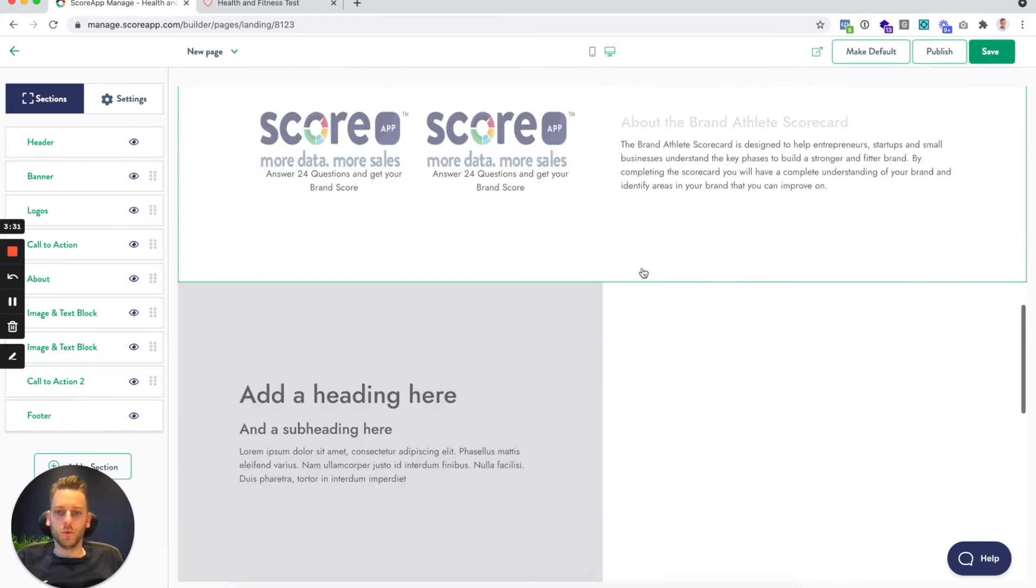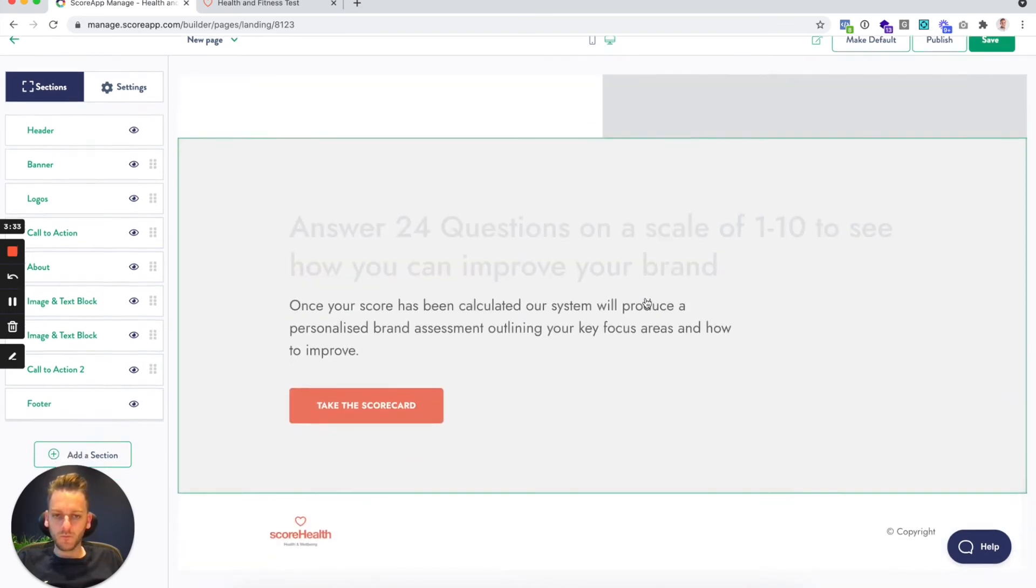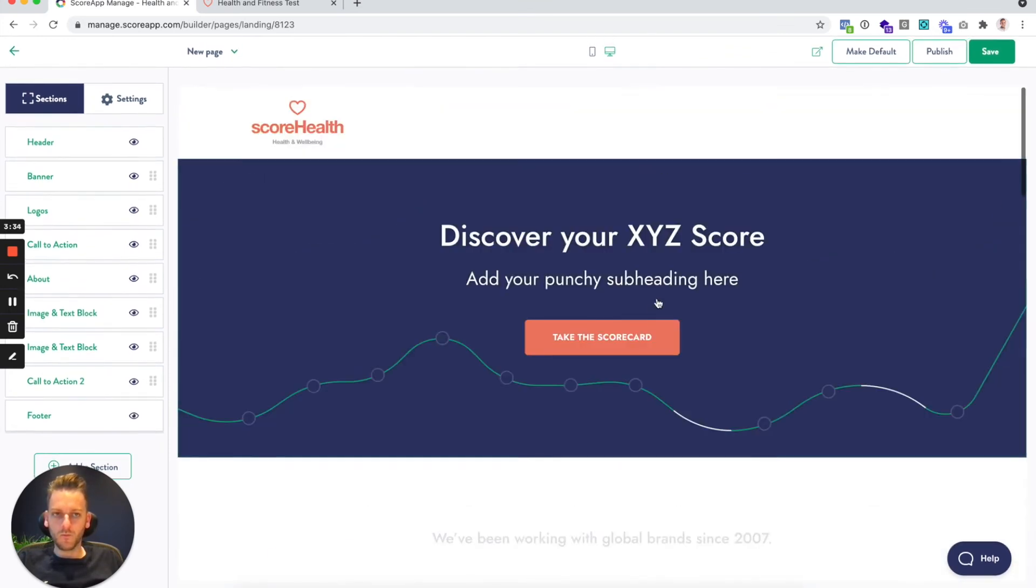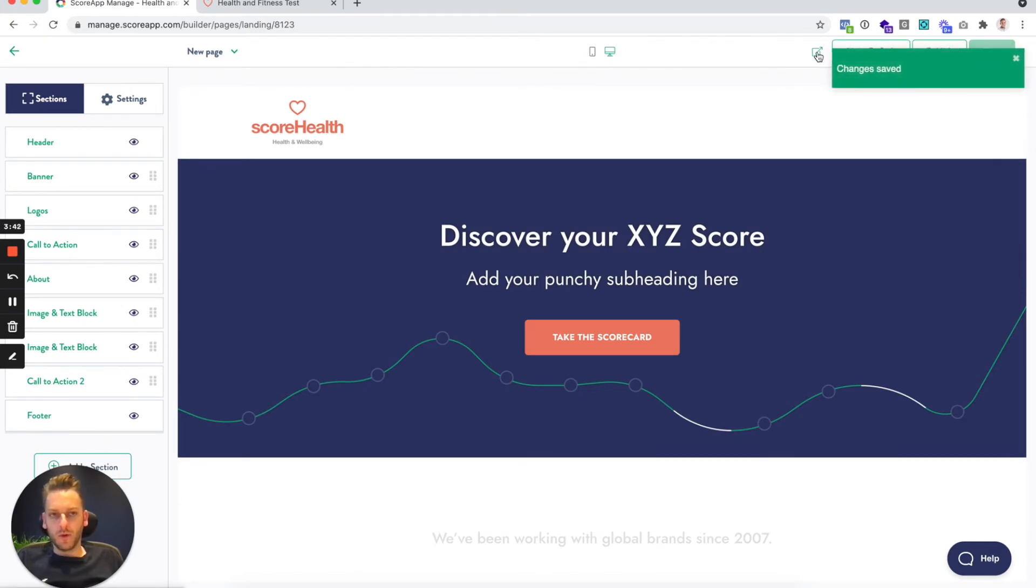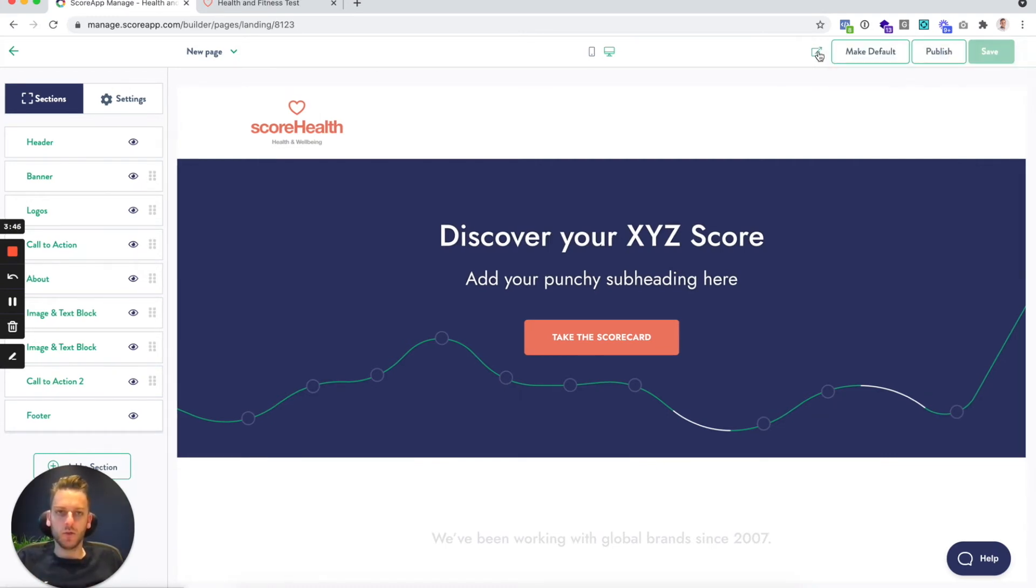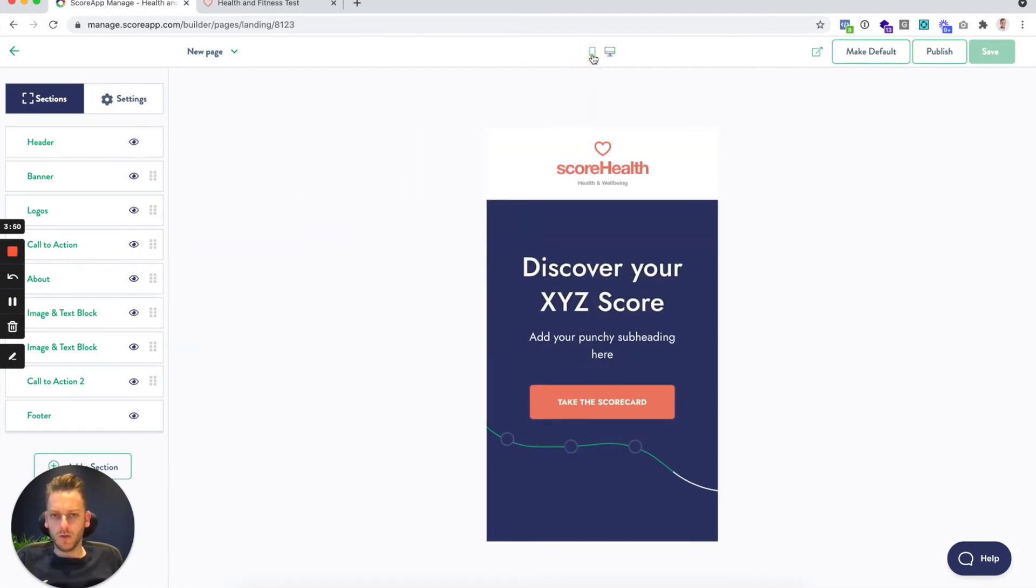When you're happy with your page, you can hit save. You can preview it through the front end so outside of the application as your leads will see it.